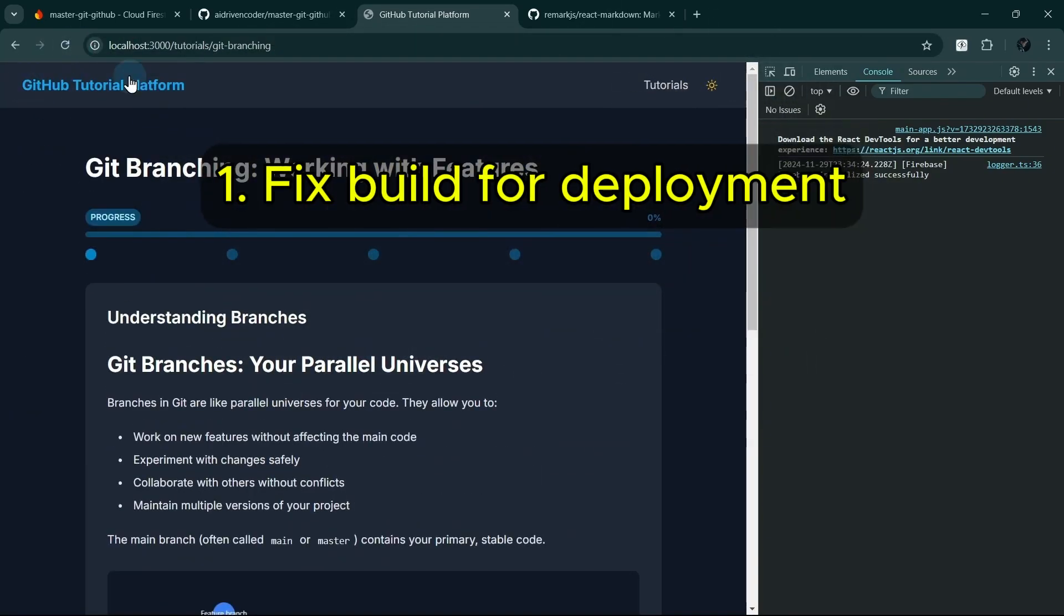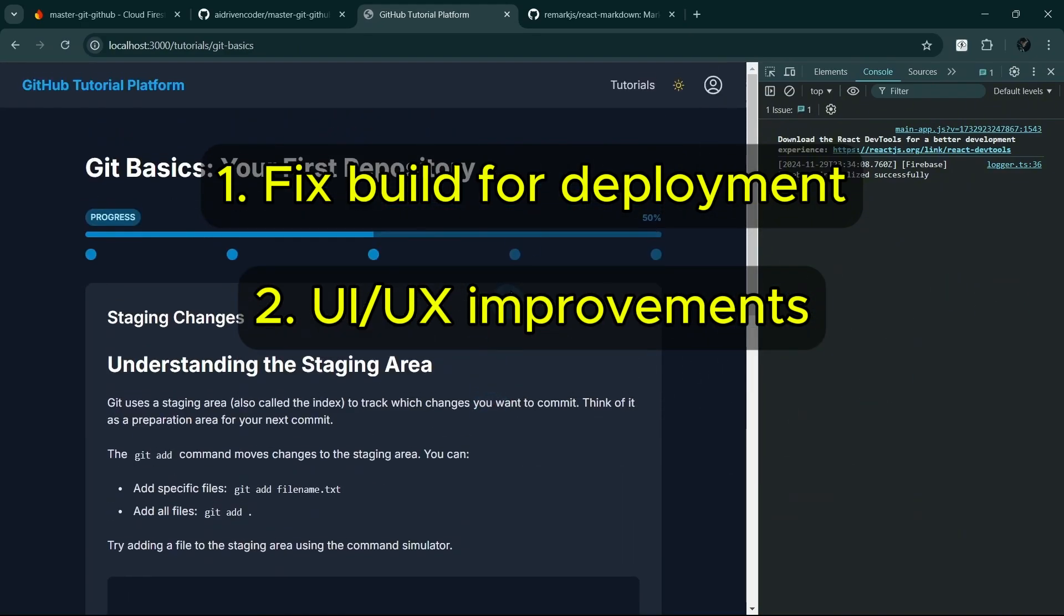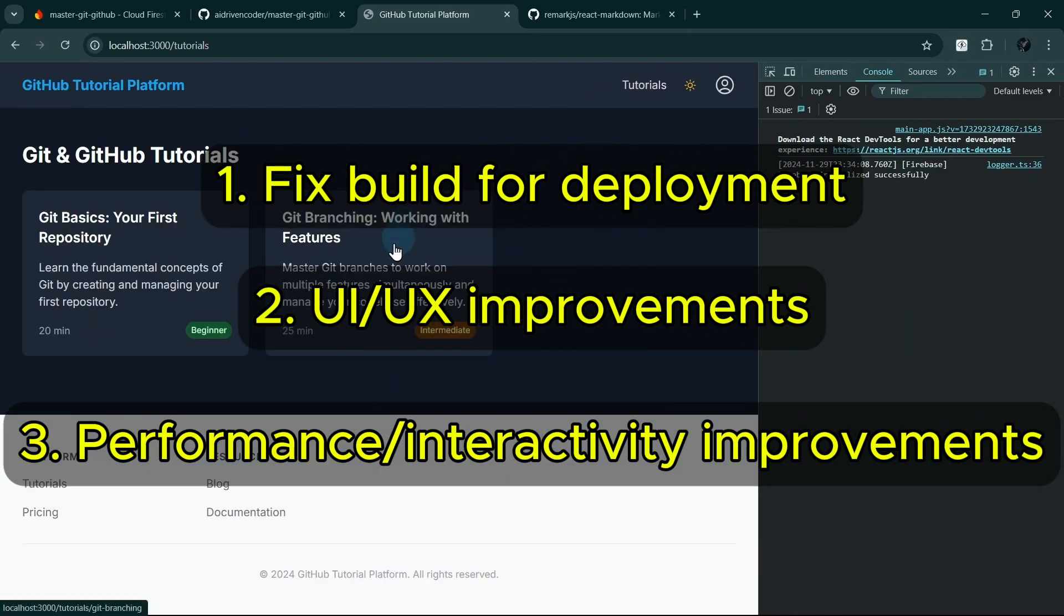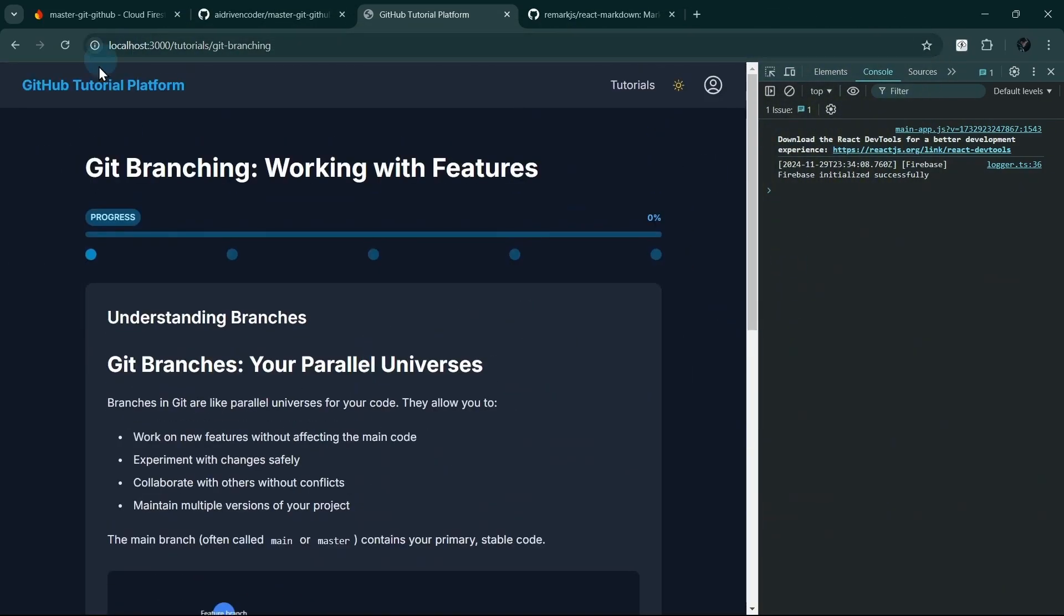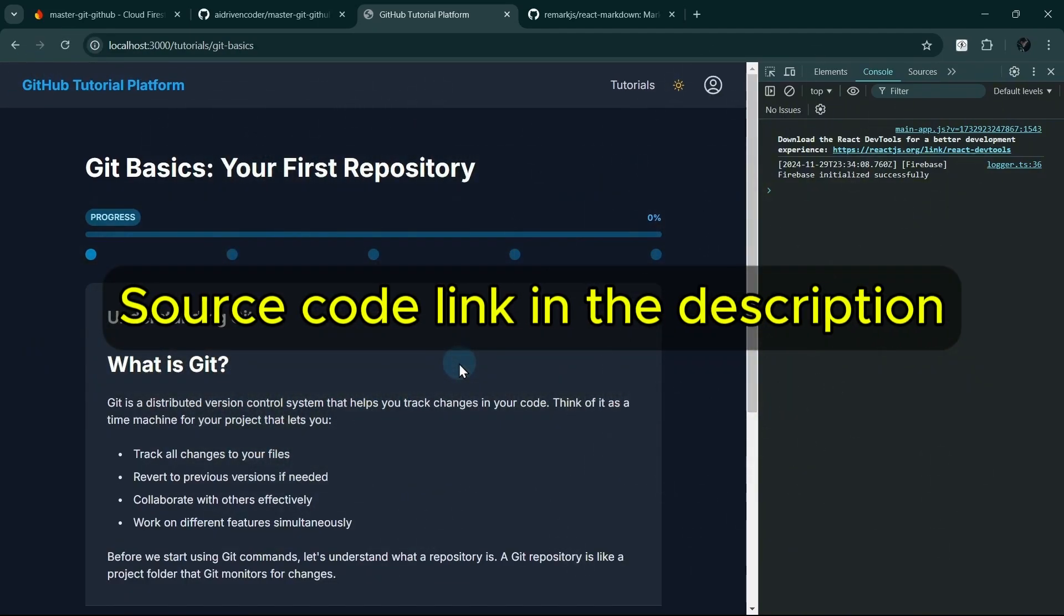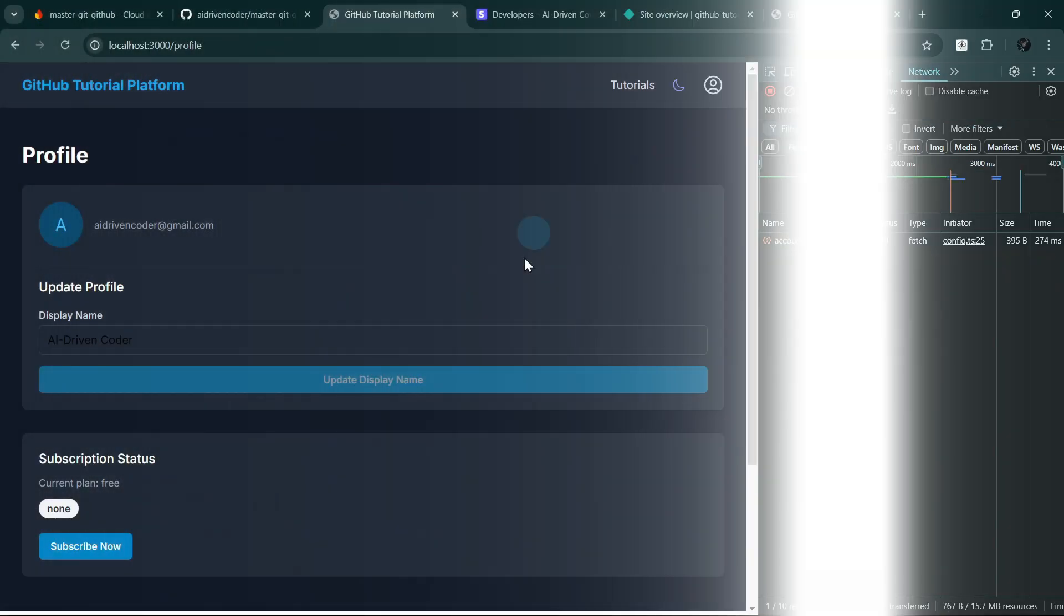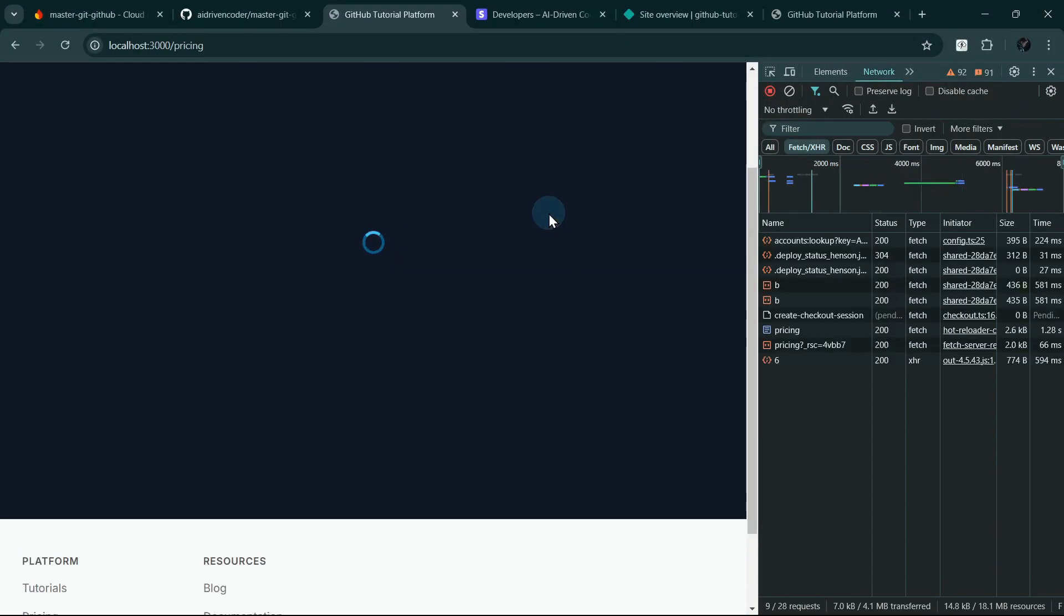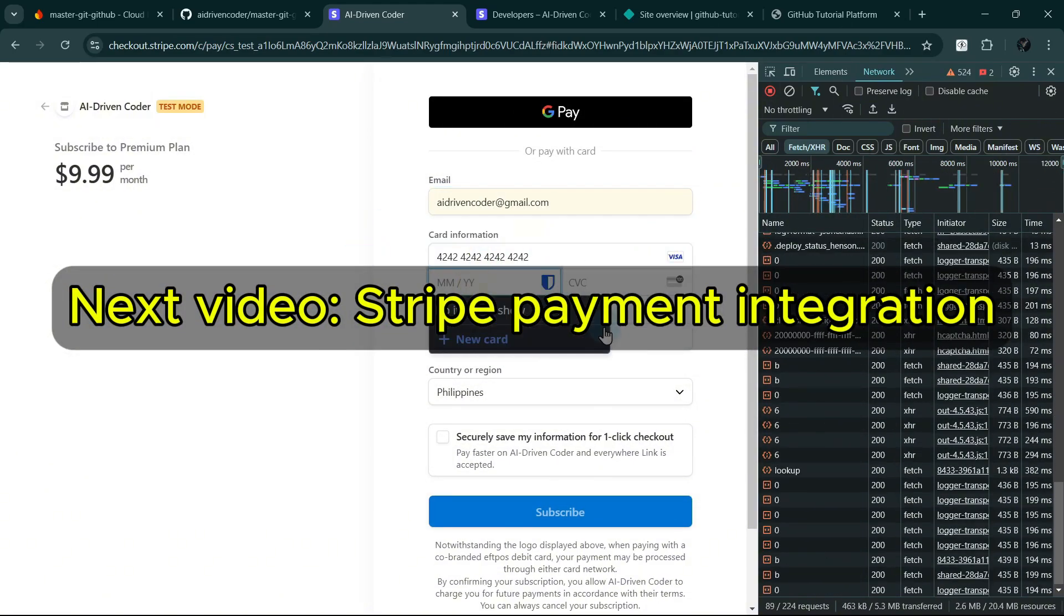We fixed our build process for successful deployment. We have transformed our tutorial interface from broken to beautiful. Improved performance by migrating to static data. Created a consistent and responsive layout. The complete code for this implementation is available in our GitHub repository. You can find the link in the description below. In the next video, we'll take our application to the next level by implementing Stripe payments.